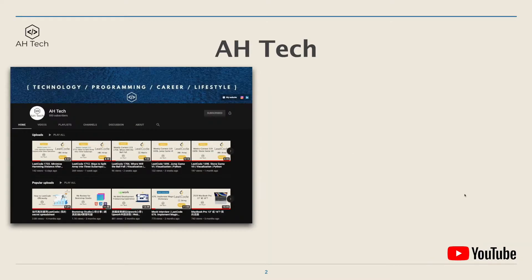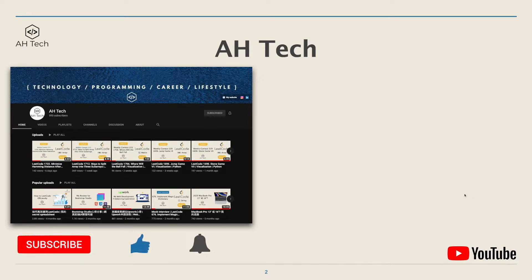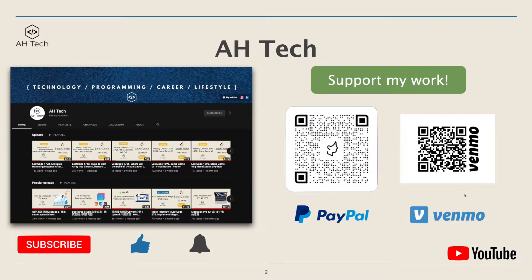Before we start, don't forget to subscribe to my channel. I'll be constantly solving good and classic legal questions with clear explanation, animation, and visualization.